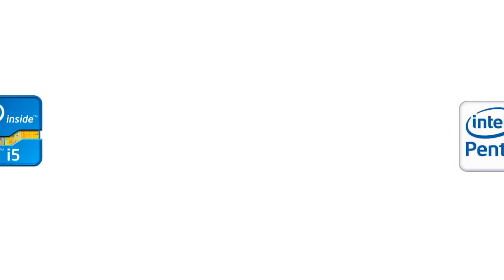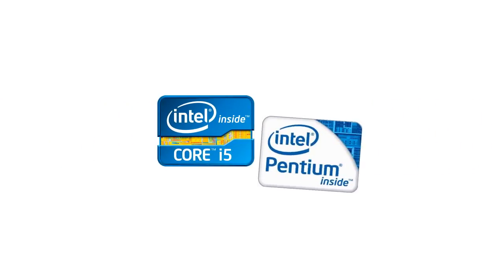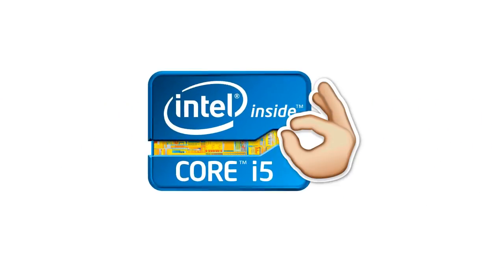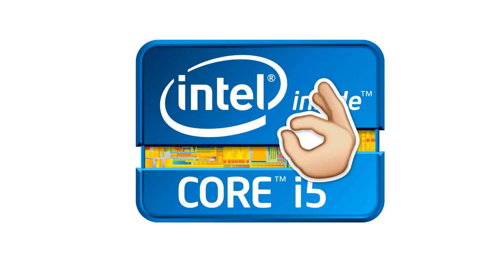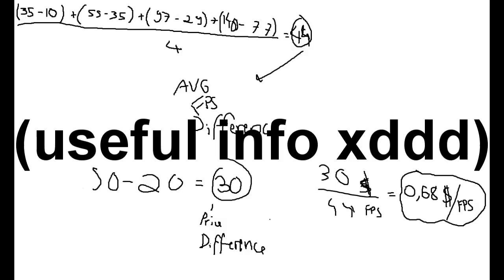Which one has the best value? Definitely the i5. For $30 more, you get an average FPS difference of 44 FPS, and making some calculations, you pay $0.68 for one more FPS, which is totally useful information. Conclusion: just buy the i5 instead of a cheap Pentium for your gaming rig.